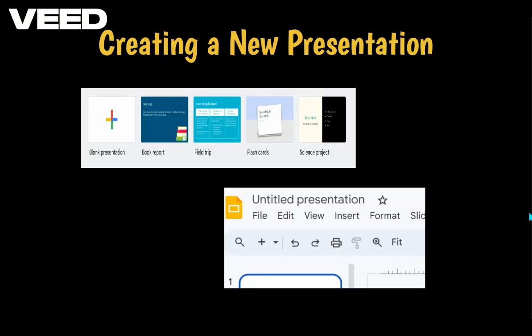To create a new presentation, click on the plus icon. Once it's open, click on Untitled Presentation to rename it. You can also choose from a pre-made template if you prefer.